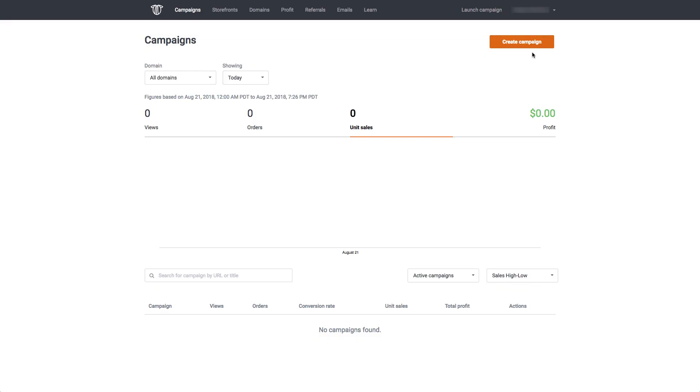Welcome everyone. In this video, we're going to walk through how easy it is to create a campaign on Tchip and start making money. First things first: log into your Tchip seller account by going to tchip.com/sellers and sign in.